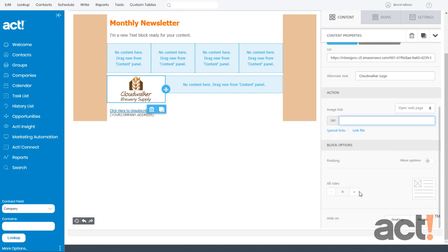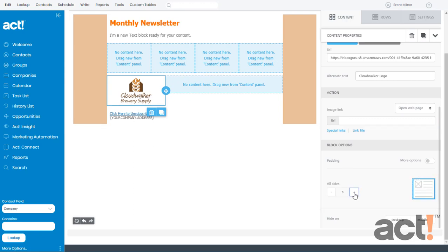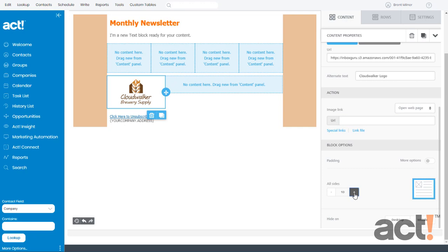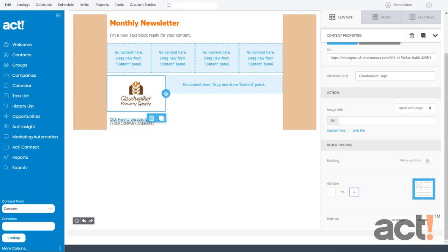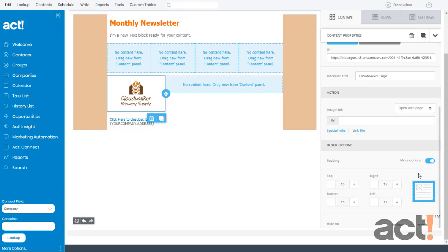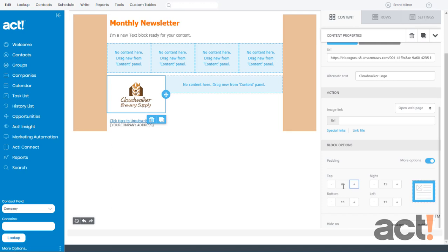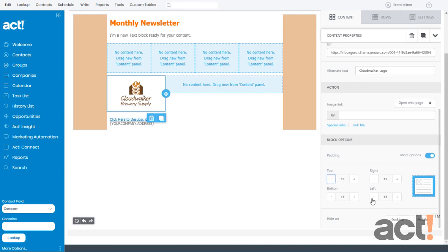In the block options area, you can also add padding. If you'd like to add a bit of blank space between your image and the surrounding blocks, just click the plus button to increase the padding on all sides. Or toggle the more options if you'd like to add specific padding to any of the four sides of your image. And finally, you can choose to hide this image on your desktop or mobile devices by switching back and forth between those two.